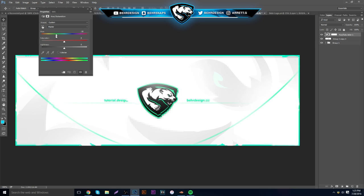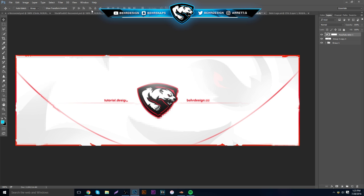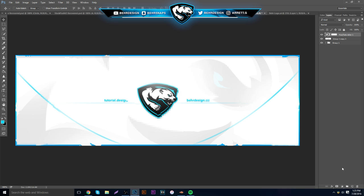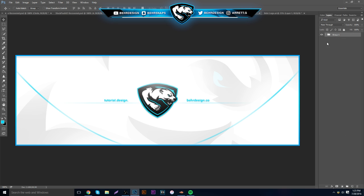The cool thing about this whole thing when you're finished is you can change the color of it — you can change it to orange, red, pretty much any color you wish, which is really cool. It's not many layers; it's about like 15 layers or so.